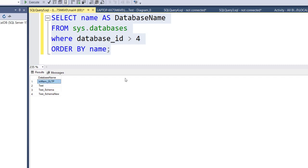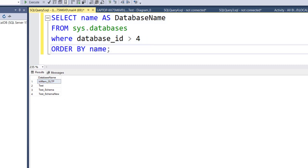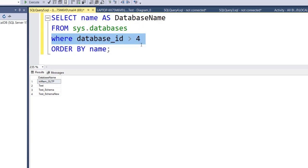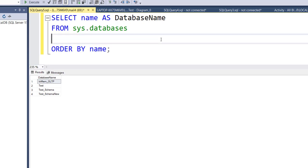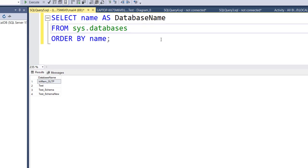After adding and executing that condition, you can see we now have only the custom databases we created, and the system databases no longer appear. So those are the two options: add the WHERE condition to get only custom databases, or remove it to get the complete list. This is the second approach.